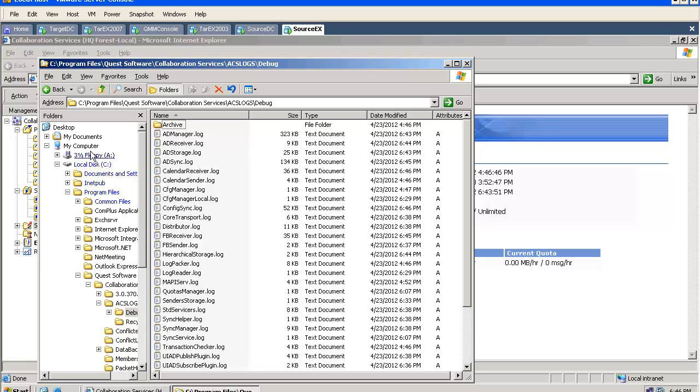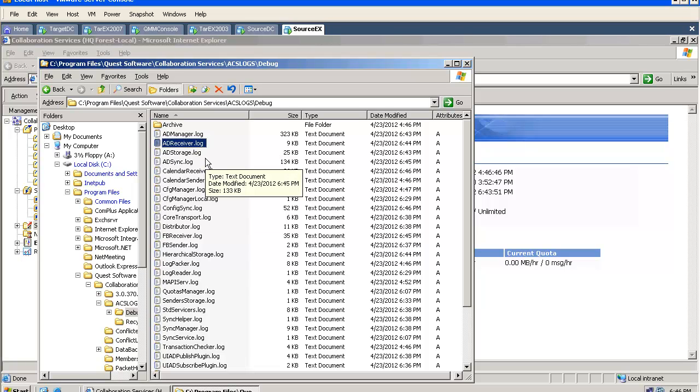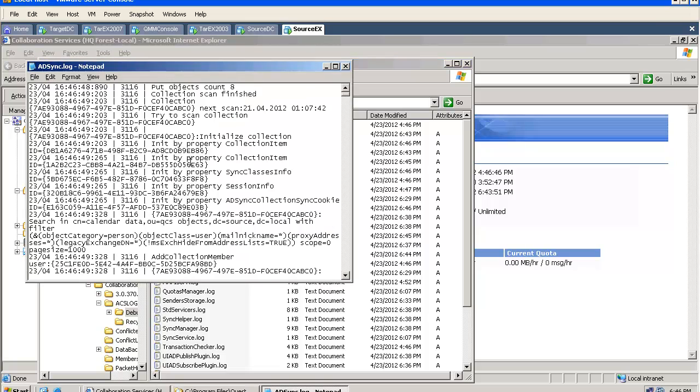If you go to the debug folder, you will find different logs, and the name of the log is usually very helpful. As you can see, each part of the tool has a receiver and sender log file.